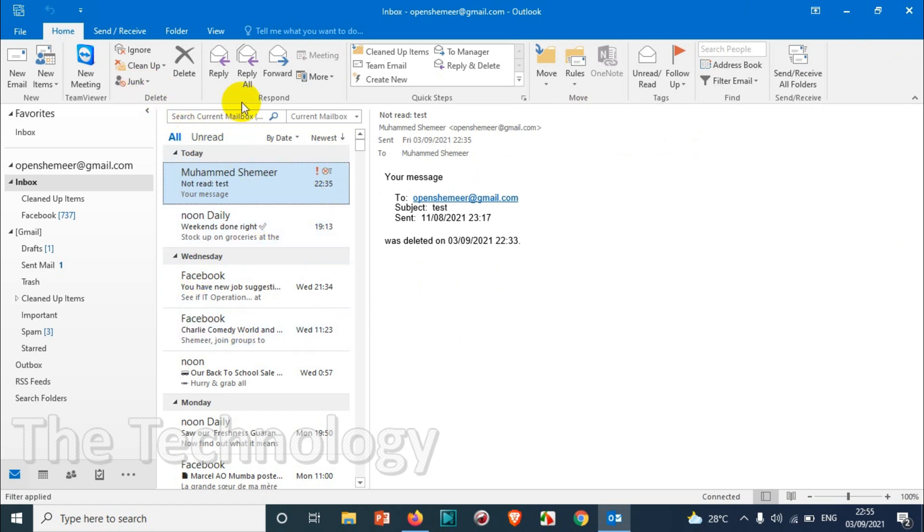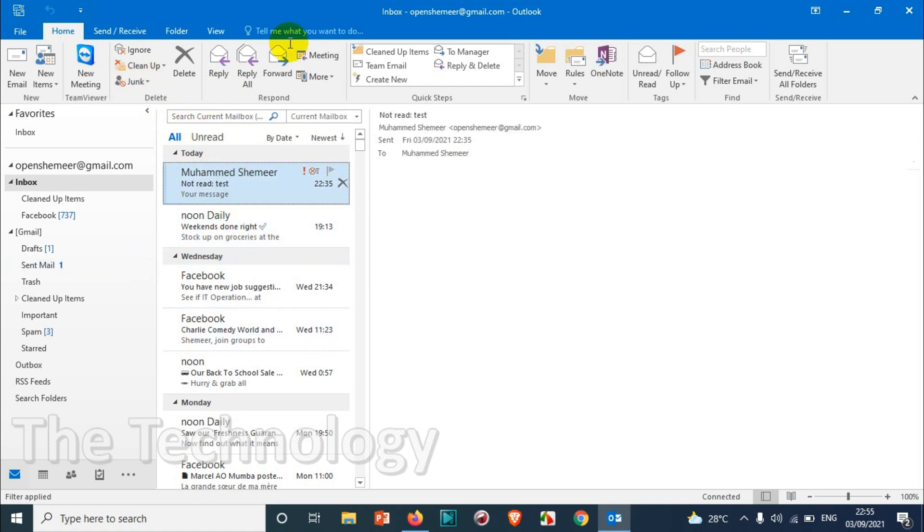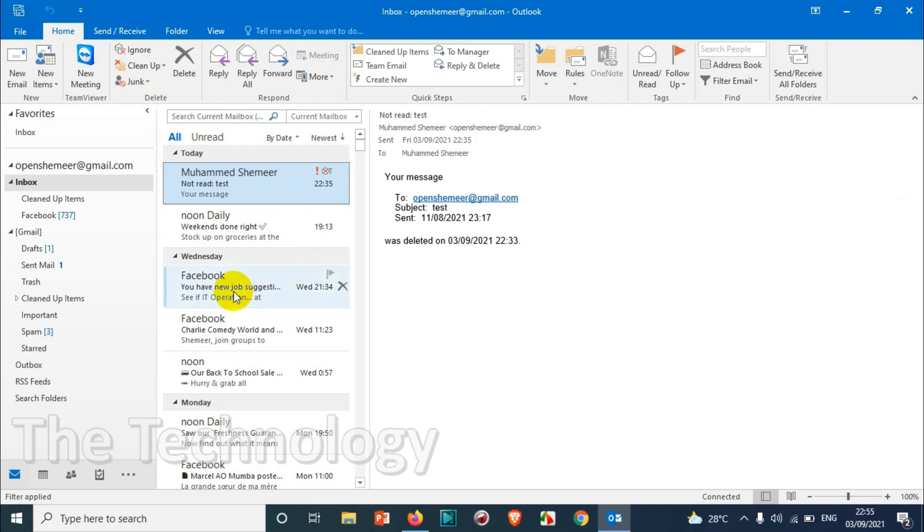But later on you think that you need those emails from a specific sender and that's already in the blocked list. So I'll be showing how to remove those emails from the blocked list.